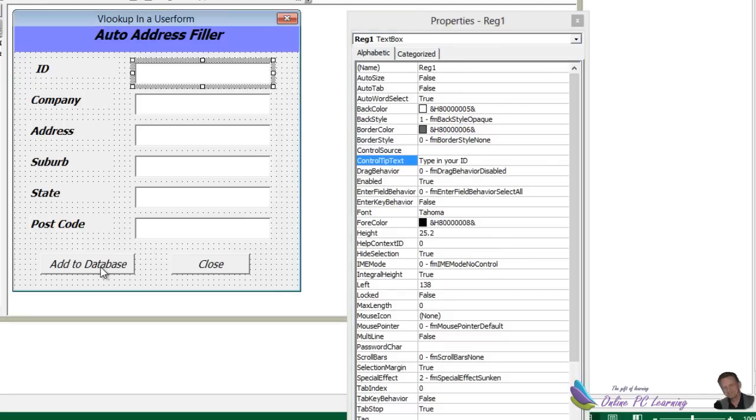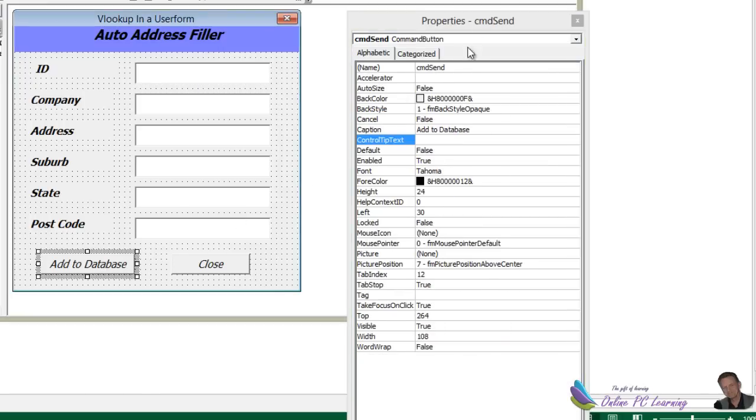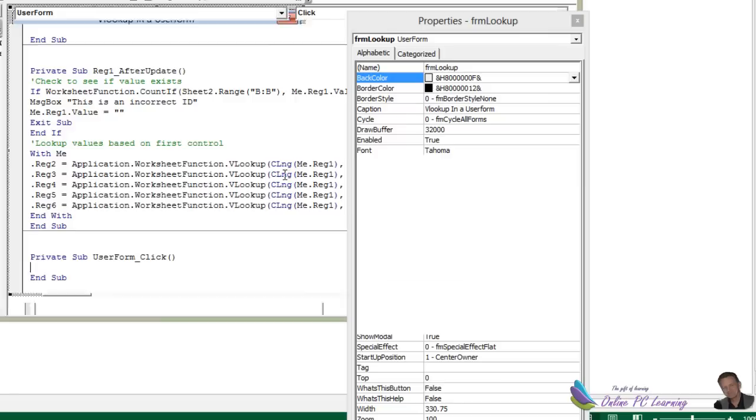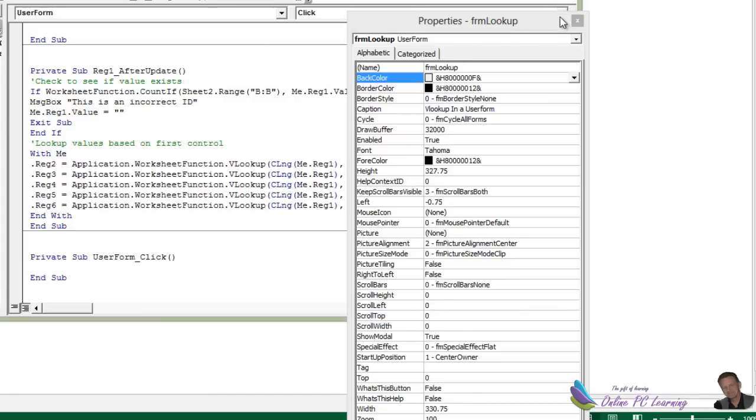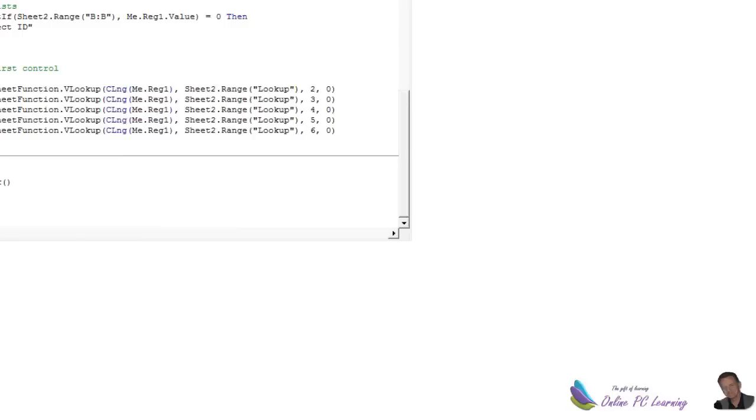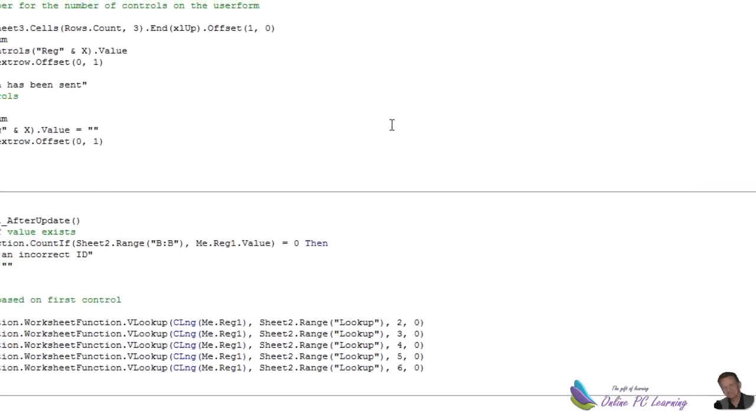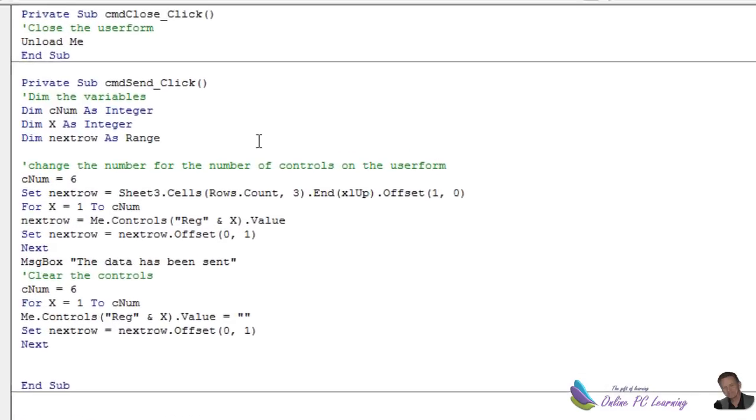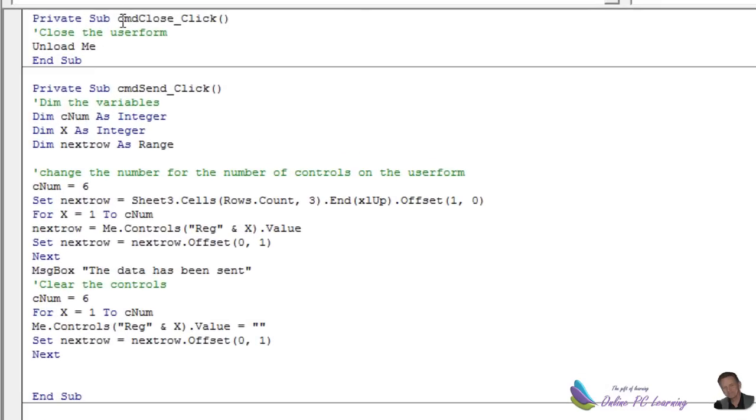Two command buttons. One here, which I've called cmd send, and another one, which is cmd close. Let's have a look at the code that I put in to cause this all to happen. Click inside. We'll close this out, and we might even maximize our VBA editor. So first of all, the cmd close button is just the words unload me, which will unload the user form.